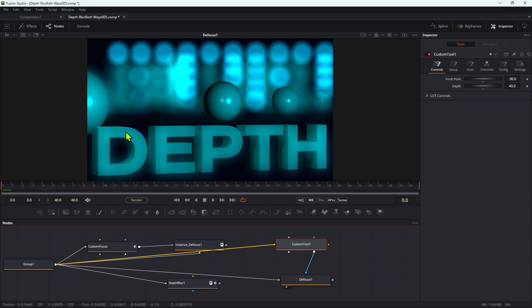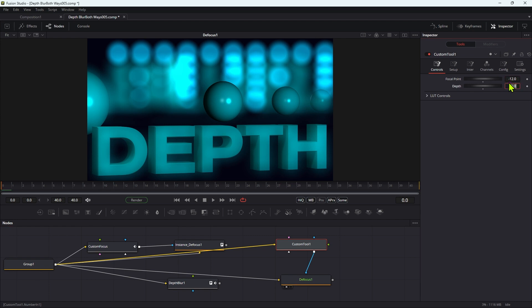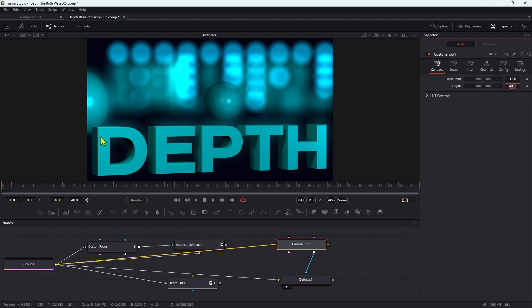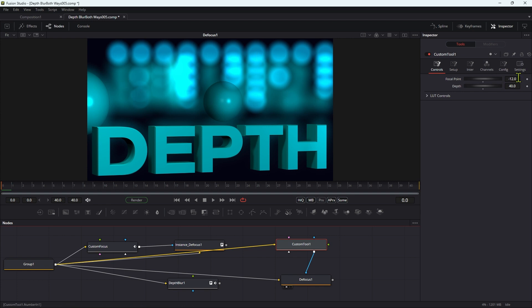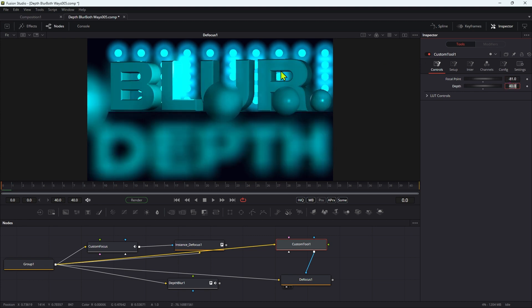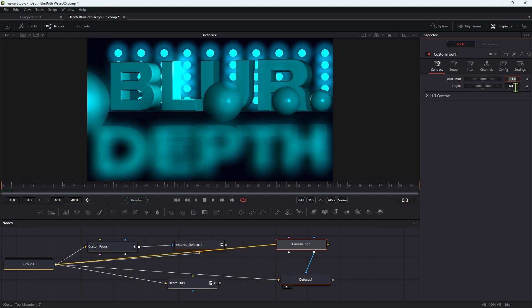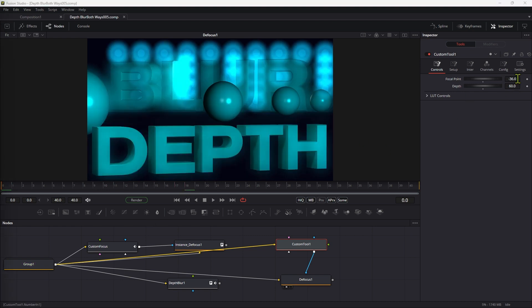So now we can just adjust our focal point. So let's try and focus on the foreground here. So that's negative 12 here. So if I dial in negative 12 for the focal point, this is in focus here. And if I wanted to focus on my background text here, that's negative 81. I think that comes into focus there. Then let's have a look at the depth there. If we wanted more in focus, we could increase that to 60. So it's all working pretty well.